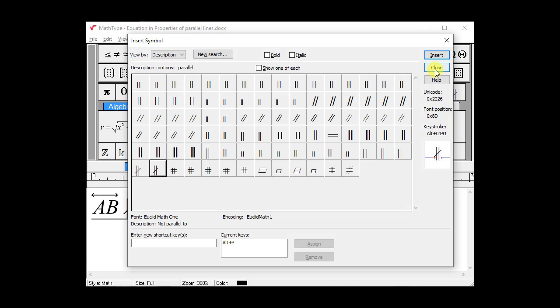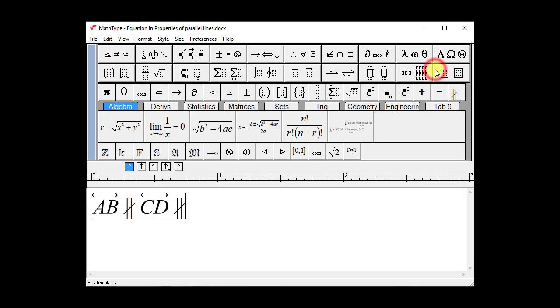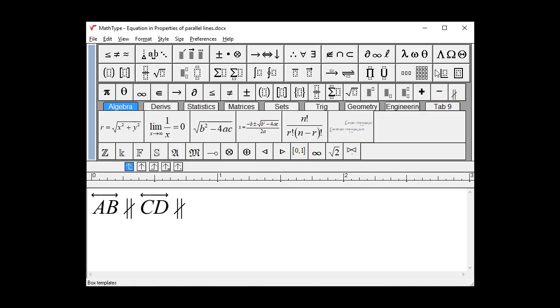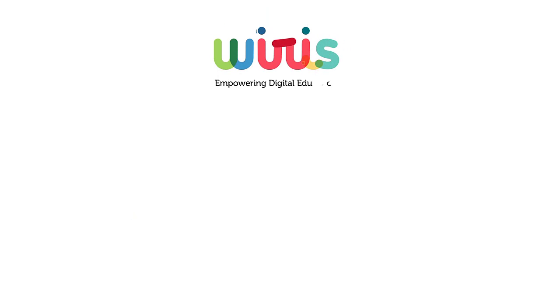To summarize, we've seen a way to find symbols we need that aren't in MathType's palettes. We've seen how to assign a shortcut to them, and we've seen how to add them to our toolbar so we don't have to find them every time. We hope this has been useful to you. If you have any ideas about what you'd like to see in future MathType videos, please let us know. Thank you.